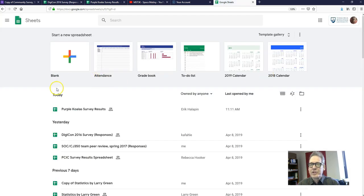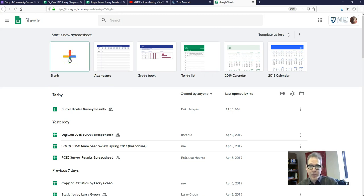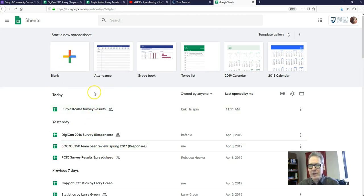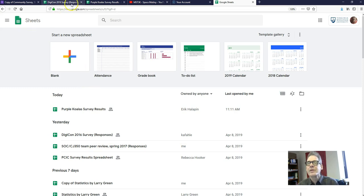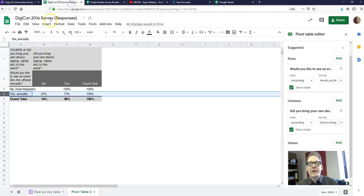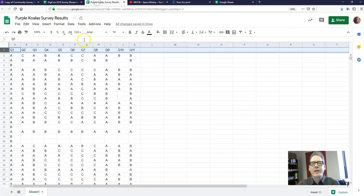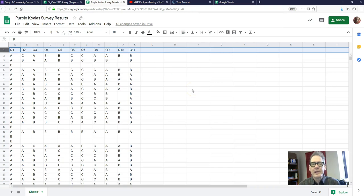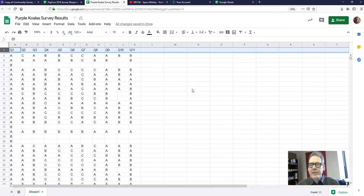You can click on the blank to create a new blank one. If you already have one made, you click on those. Here is one that some students made in a previous semester.